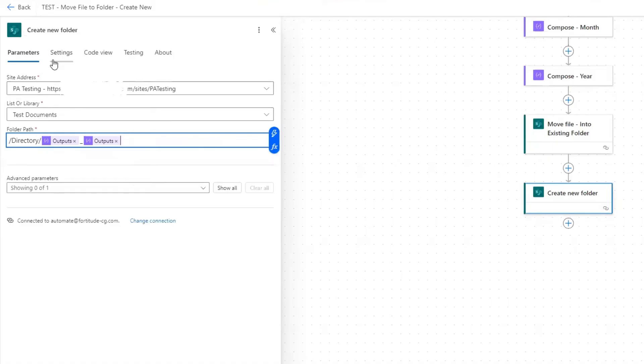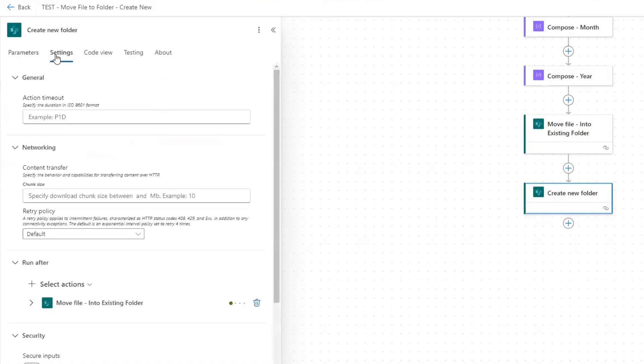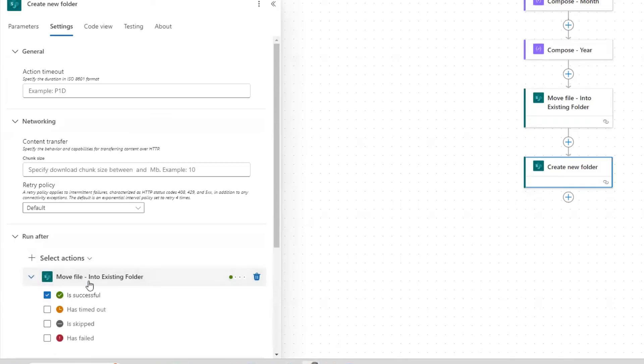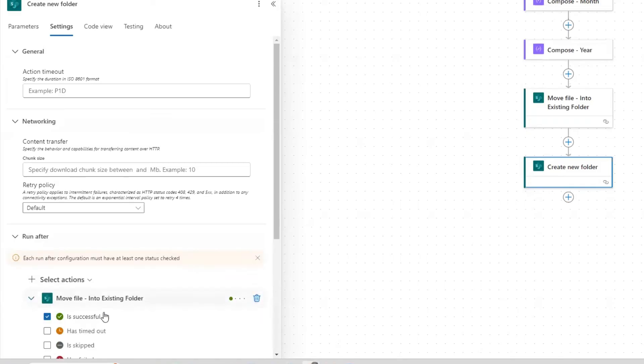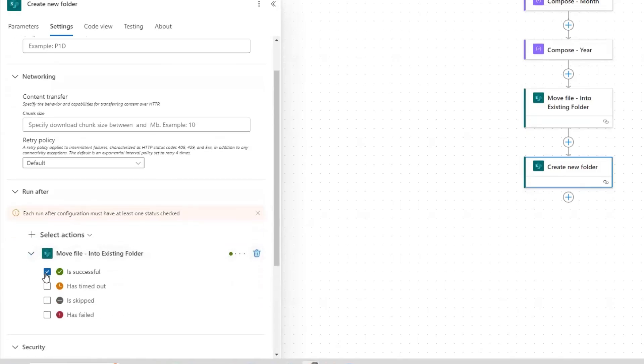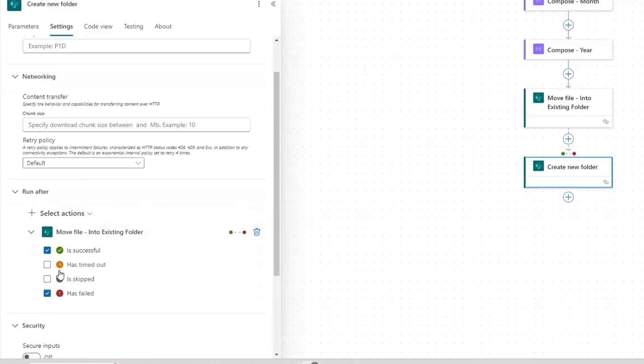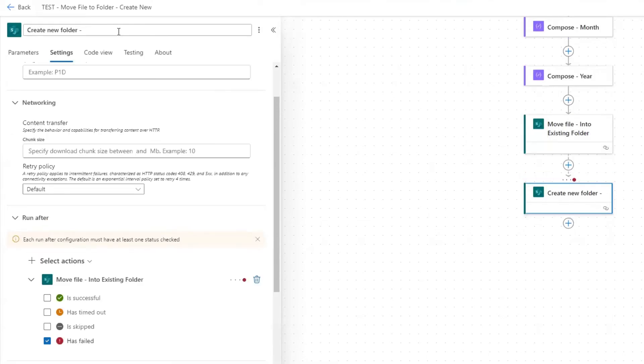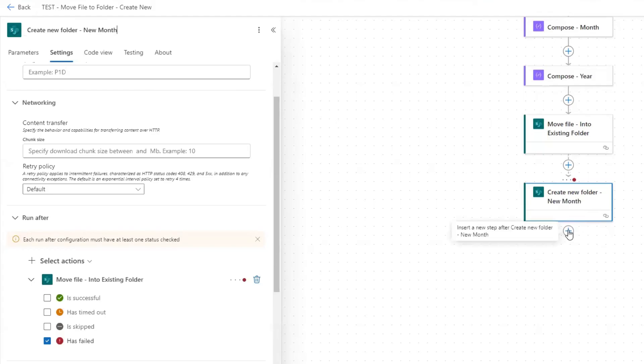Now we need to configure run after. So click on the settings tab of this action. And then down where it says run after, you can see the previous action here, the move file action. And then we unselect is successful and we select has failed or click has failed first. And then uncheck is successful because one of these has to be checked. You can't have it empty. So create new folder, I'm going to rename this. So it's new month.